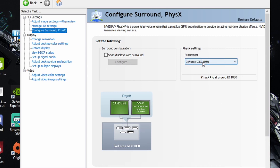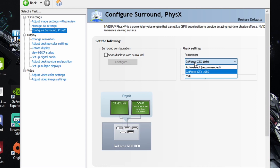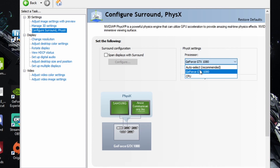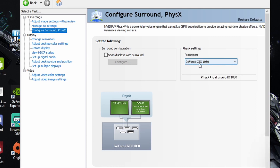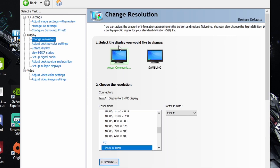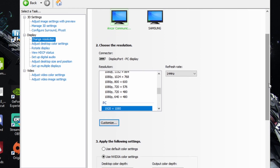Moving along to Configure Surround PhysX — if you have triple displays you can span them with Surround. For the PhysX settings, instead of Auto Select, do not use your CPU; use your graphics card. Select your GPU here — mine is a GeForce GTX 1080.